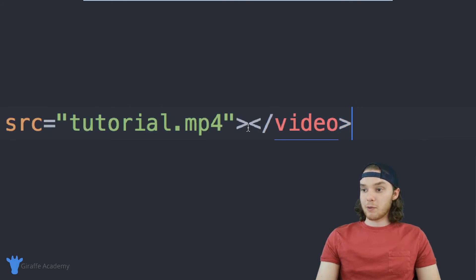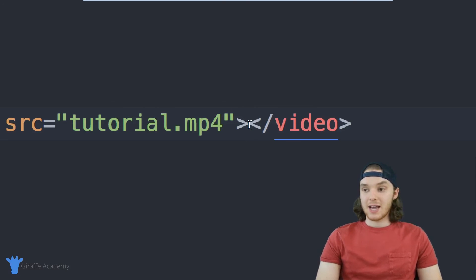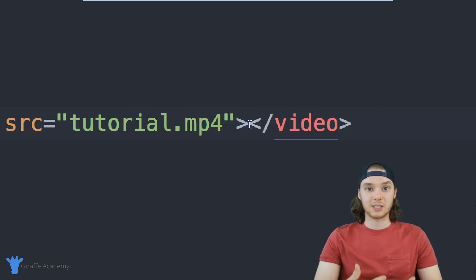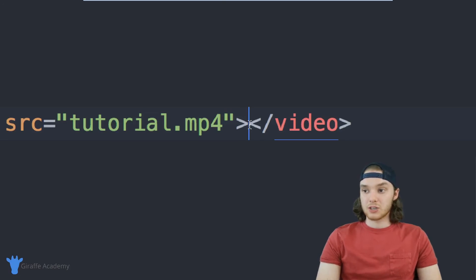One thing you might want to do is put some text inside of these video tags. This is text that's going to show up if the user's browser can't display videos in a certain format. This is kind of rare — most browsers are going to be able to display video — but just know that any text you put in here will get displayed if the video fails for any reason.